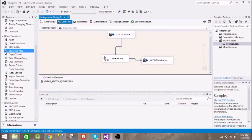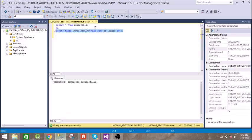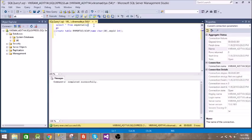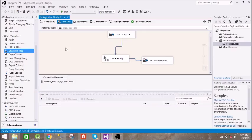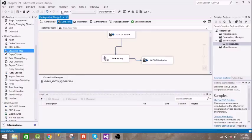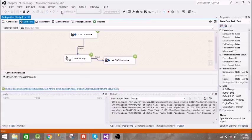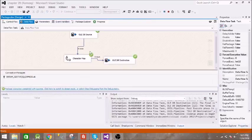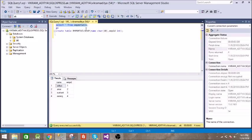Before that I will show you what is inside employee details. We have these four entries. Let us execute this. It has succeeded.